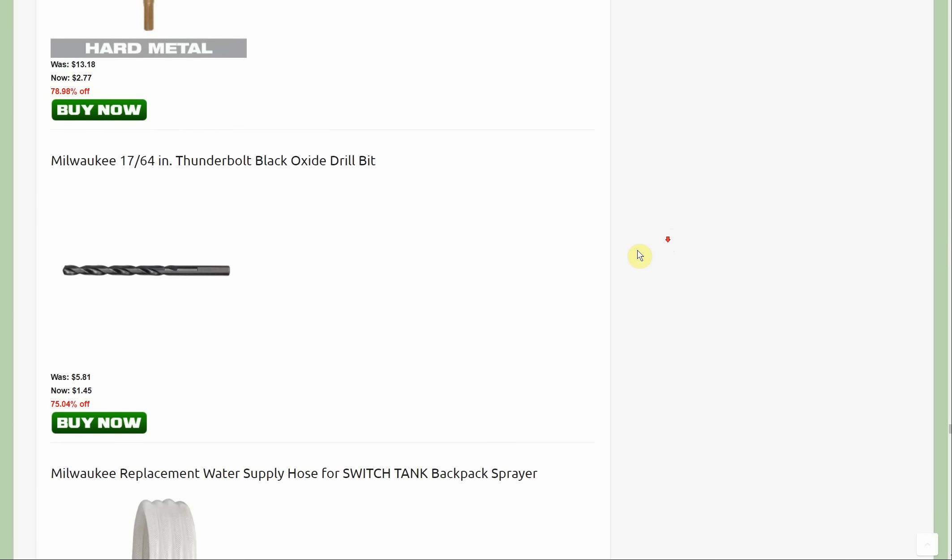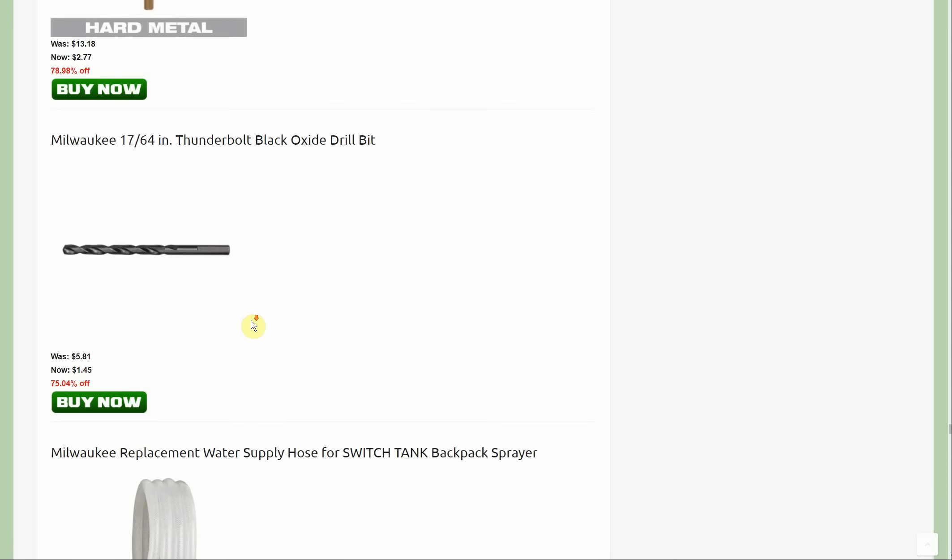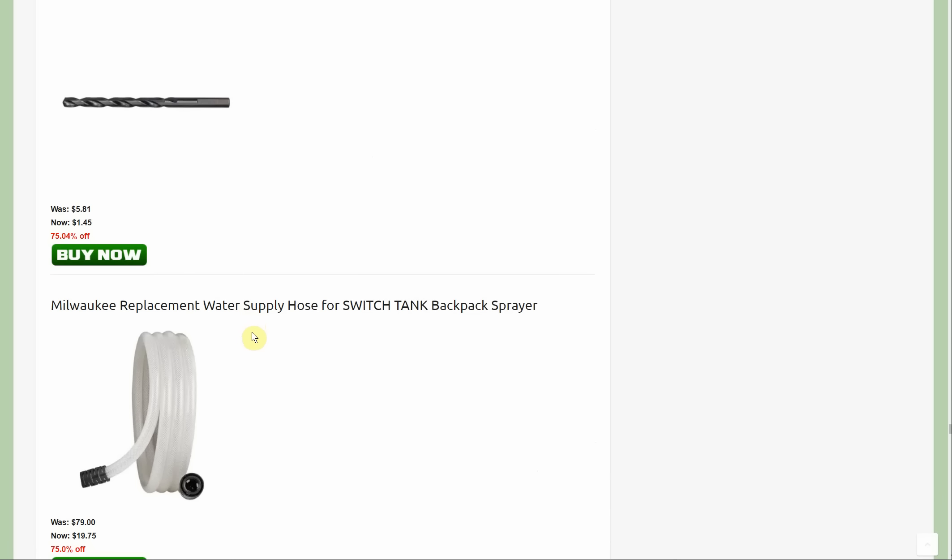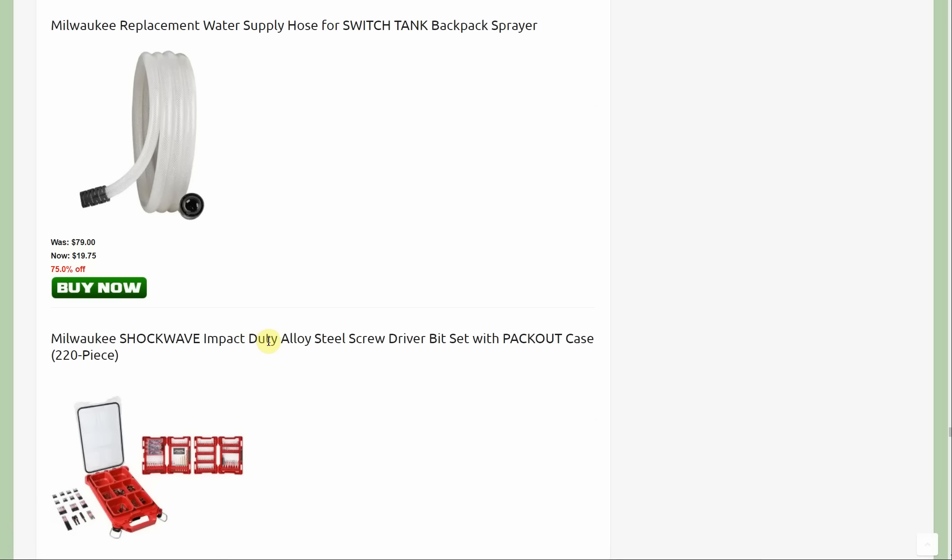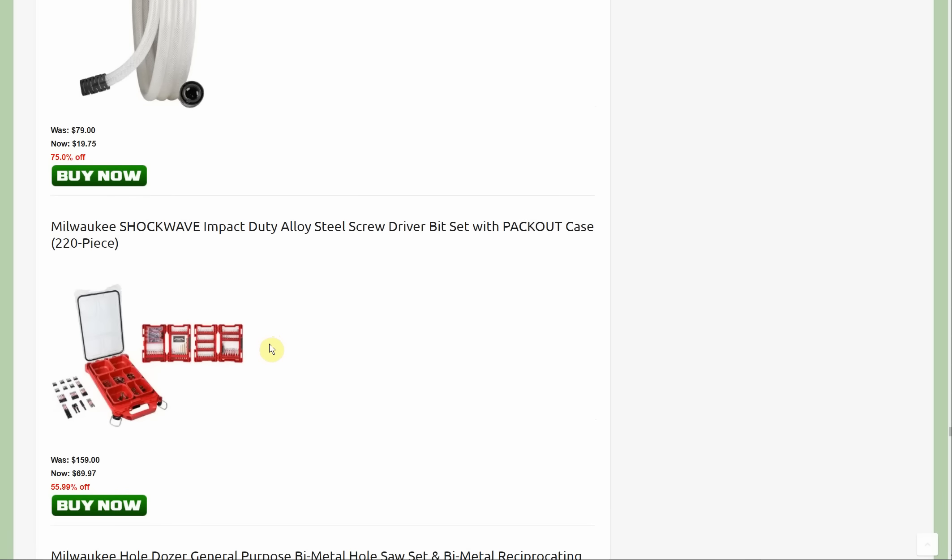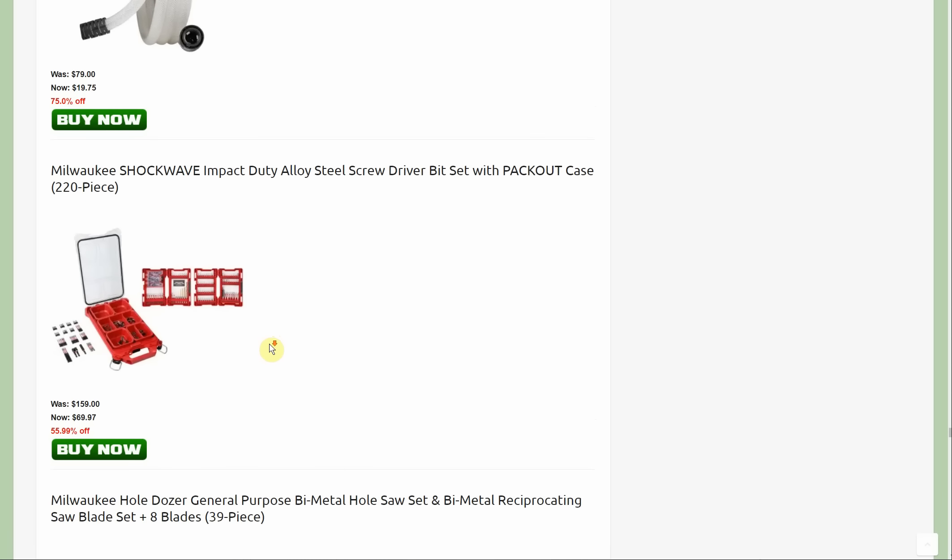First one: this 1764 black oxide drill bit, it's $1.45 clearance item, but there's only two available so you probably won't be getting it. We have the replacement water supply hose for switch tank backpack sprayer. It says it was originally $79, not sure how accurate that is for a plastic hose, but it's down to $19.75.